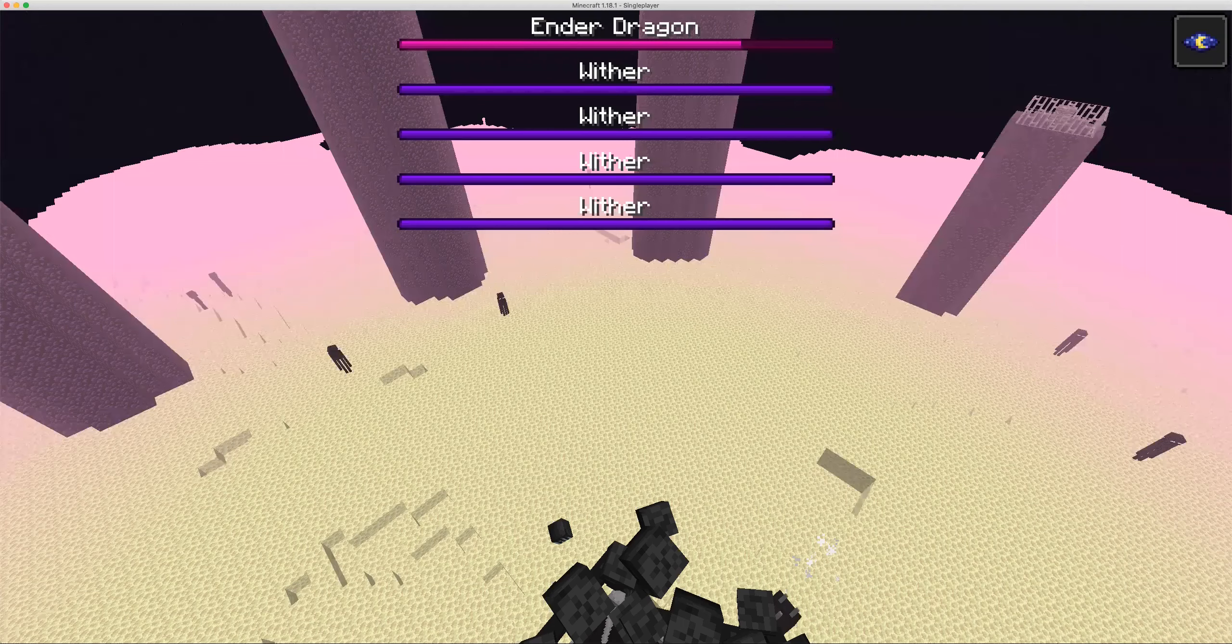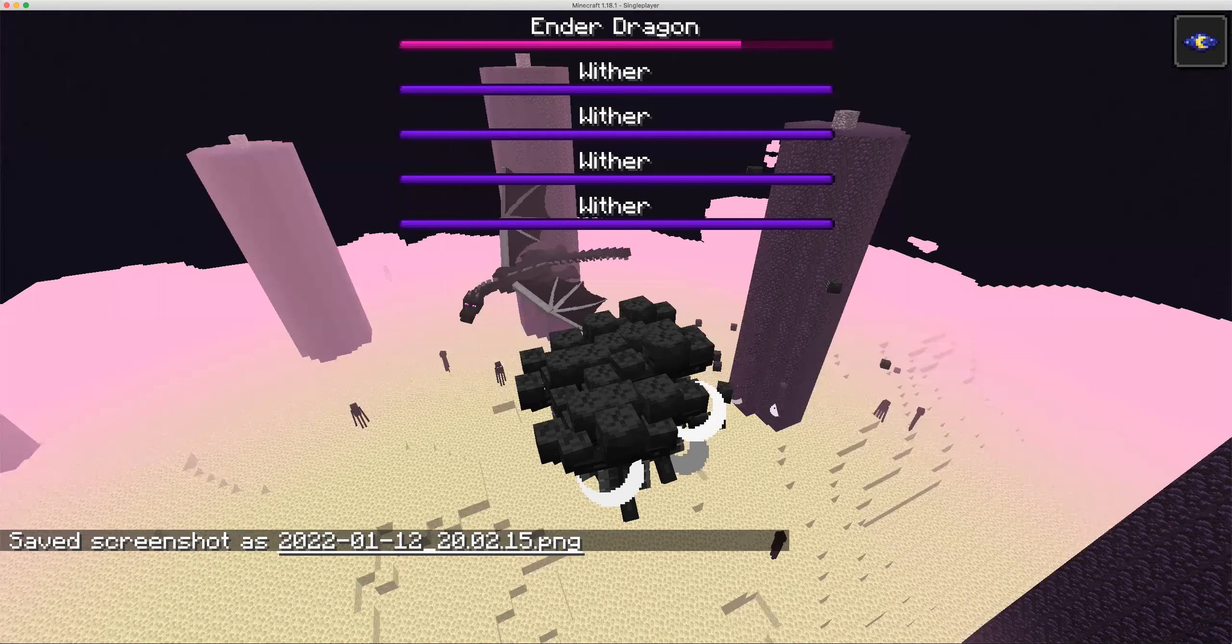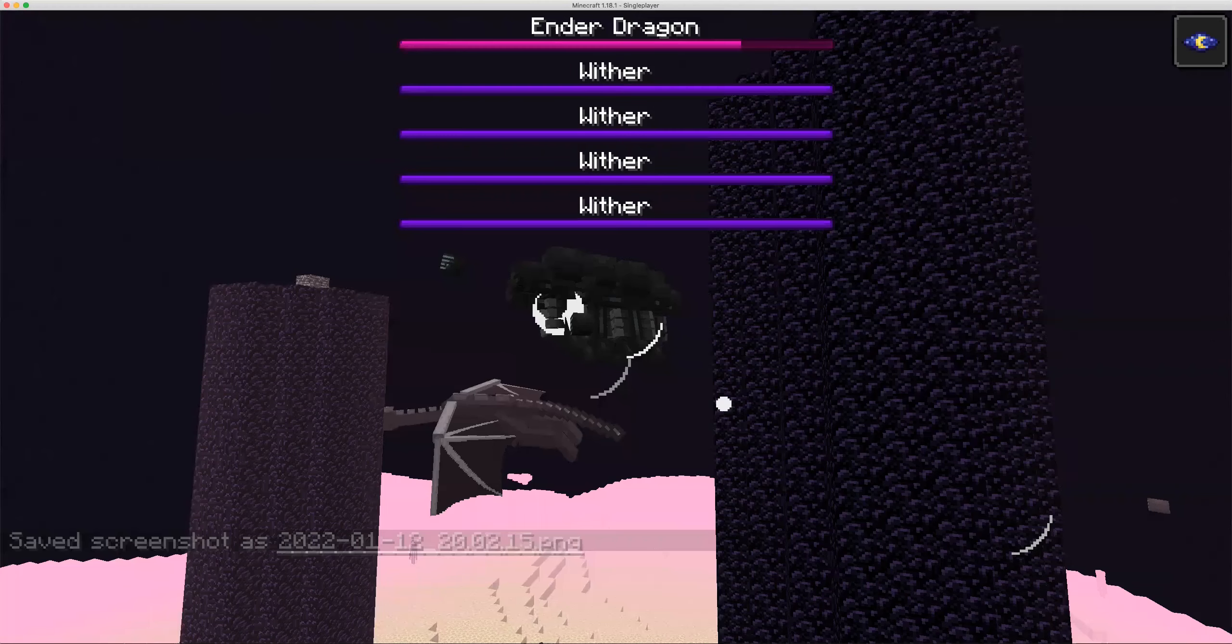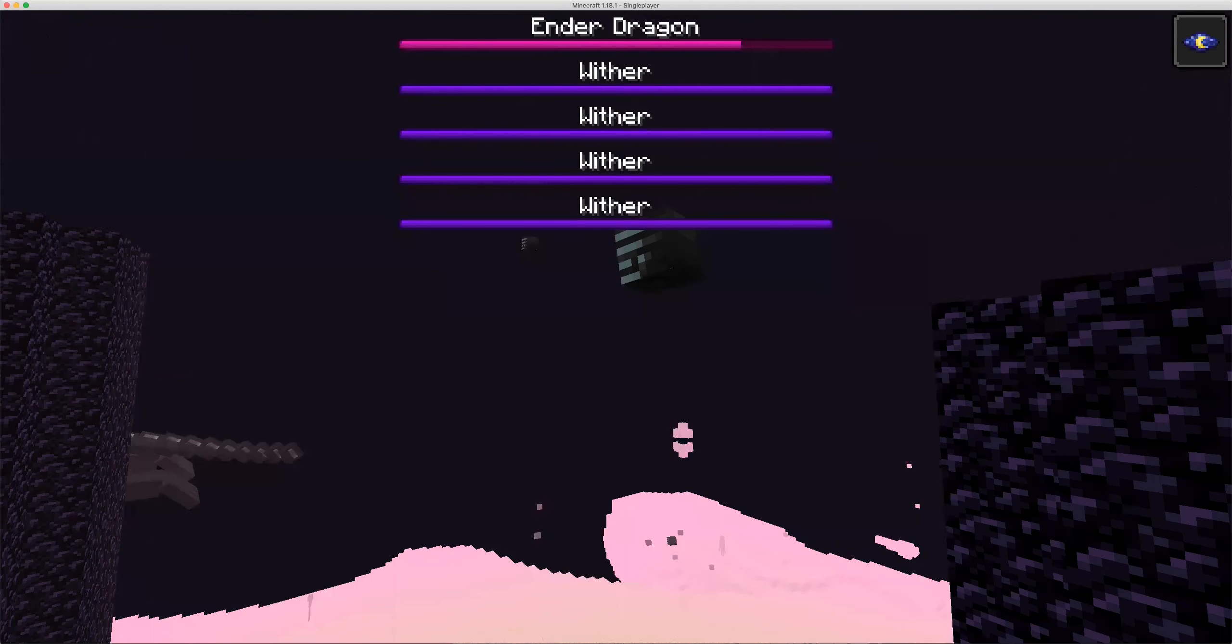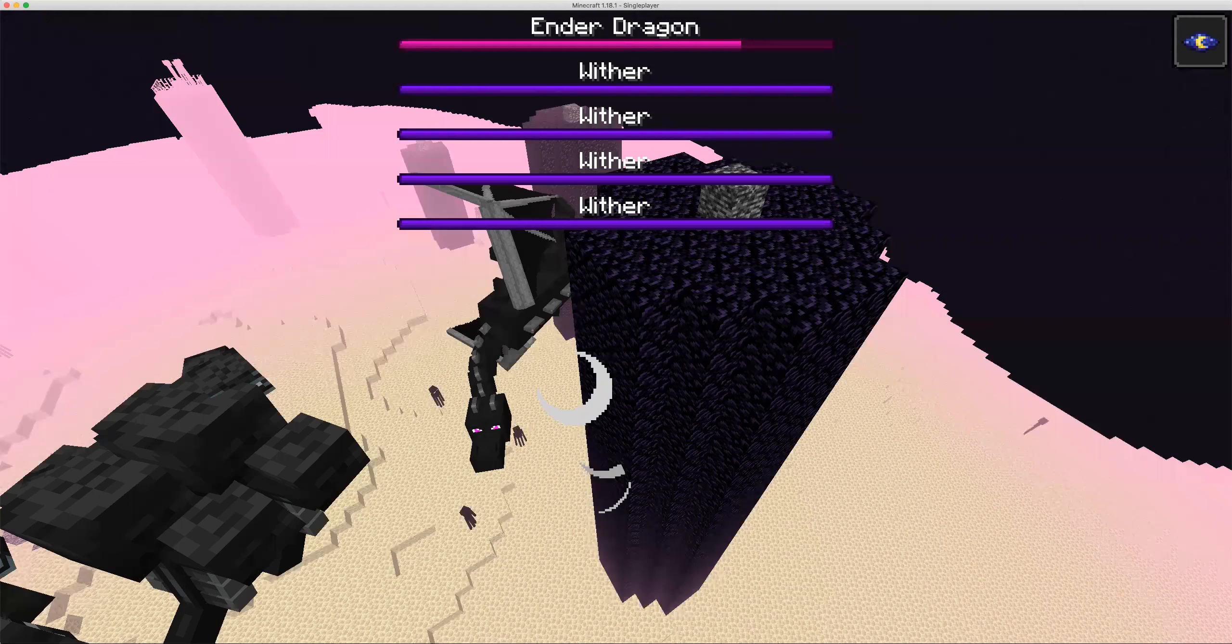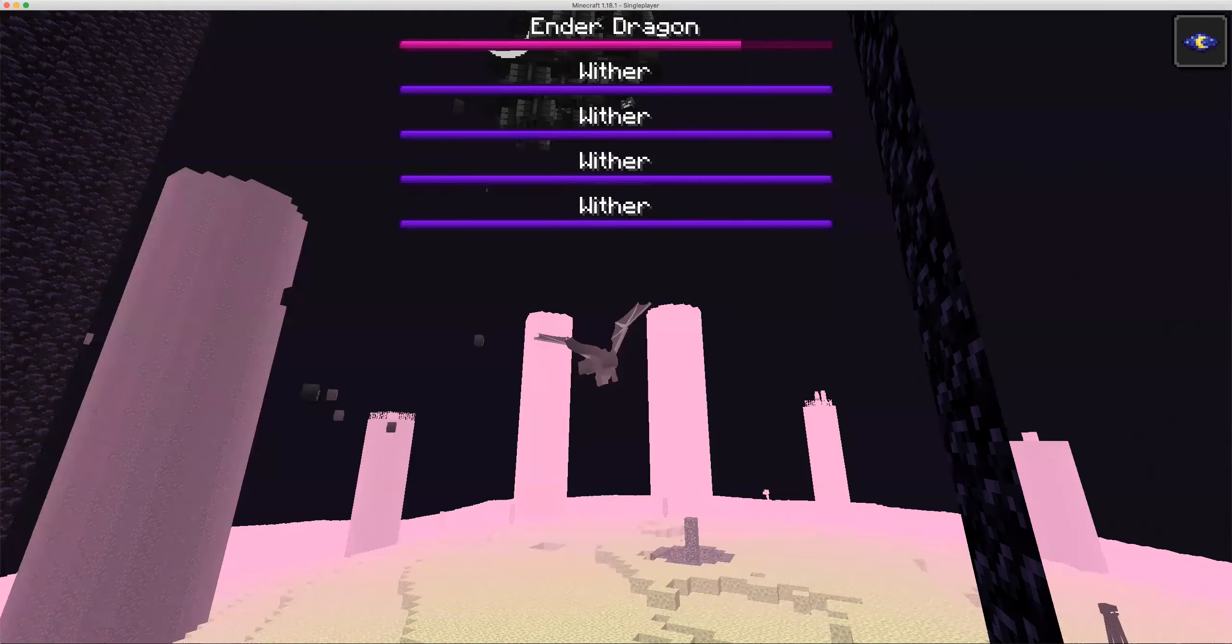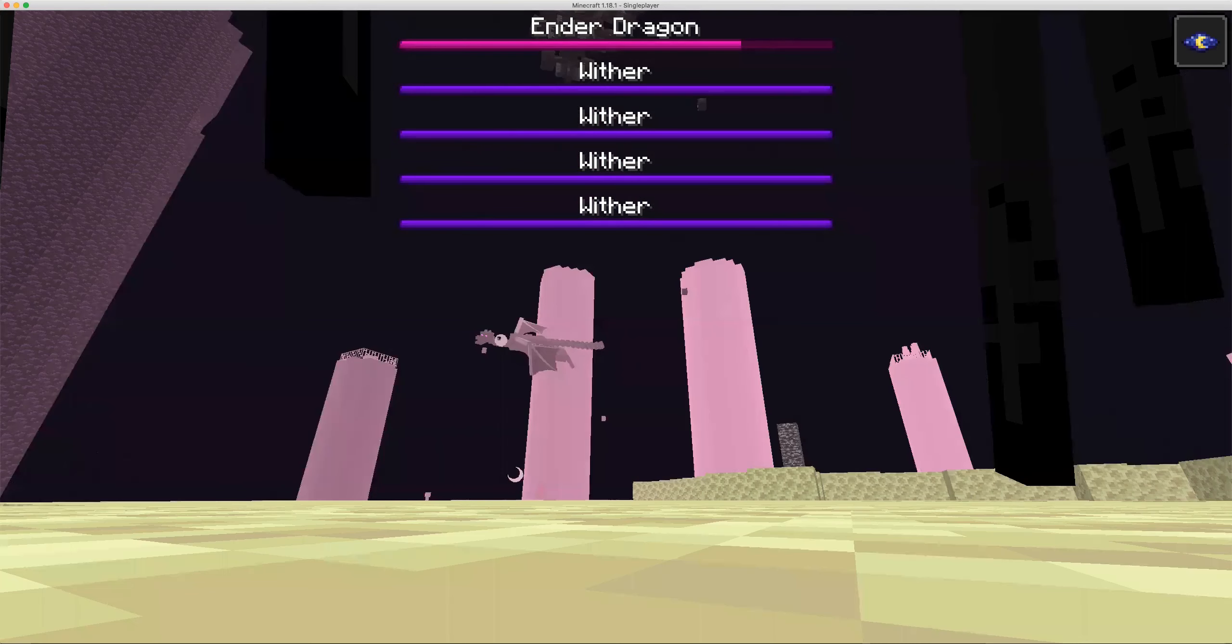I'll turn my render distance down and it might fix the ender dragon. Since this is take two, that means this is also the second ender dragon so I have to spawn an ender dragon. Let's say there is fire around the ender dragon's nest.